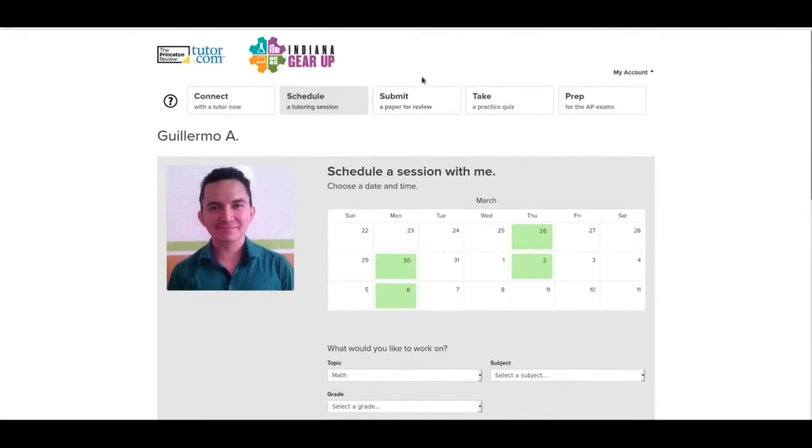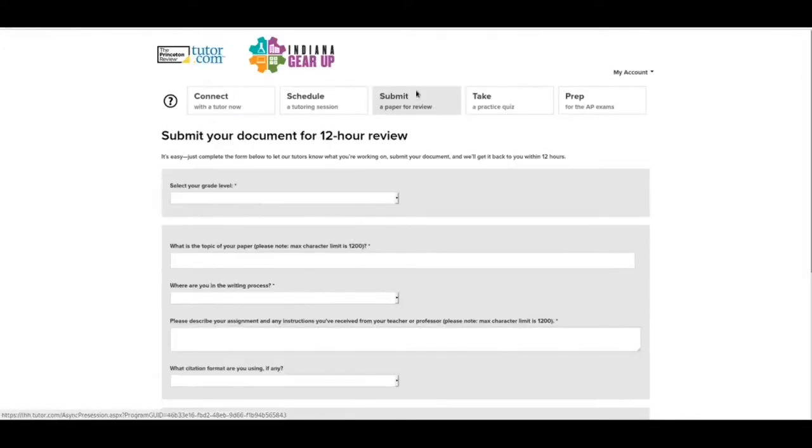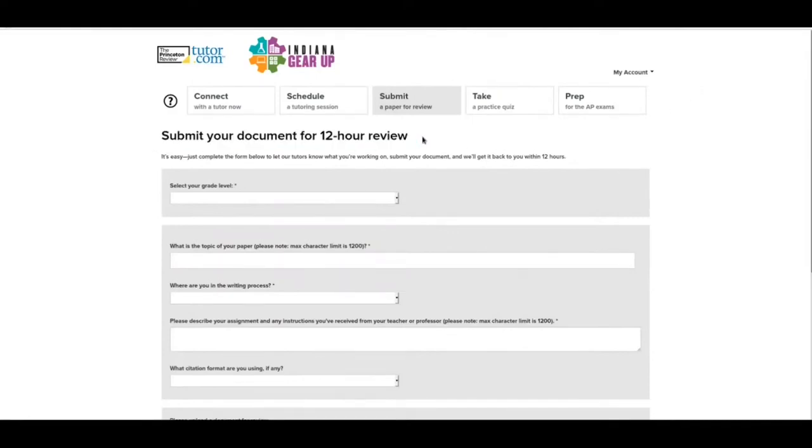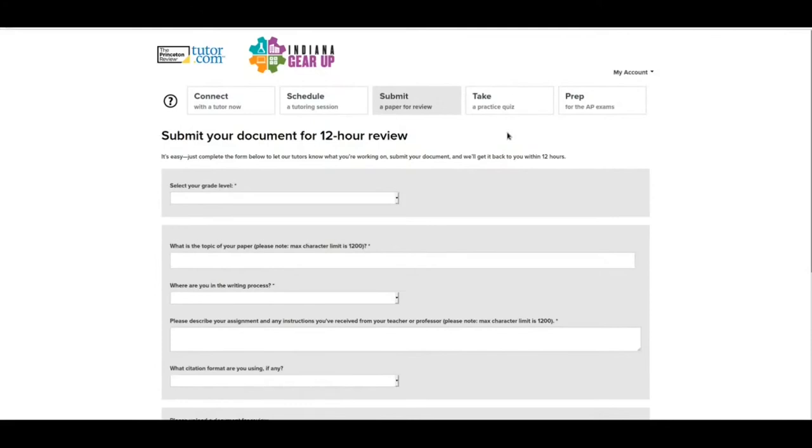The next one is submit a paper for review. Now this is a little different than the others. For here, you're going to submit your document for a 12 hour review. So if I take a document that I've been working on and writing, and I want somebody to kind of go over it, maybe proofread it a little bit, give me some suggestions on edits, I would submit it to here. And then they have 12 hours to go ahead and do that for you.